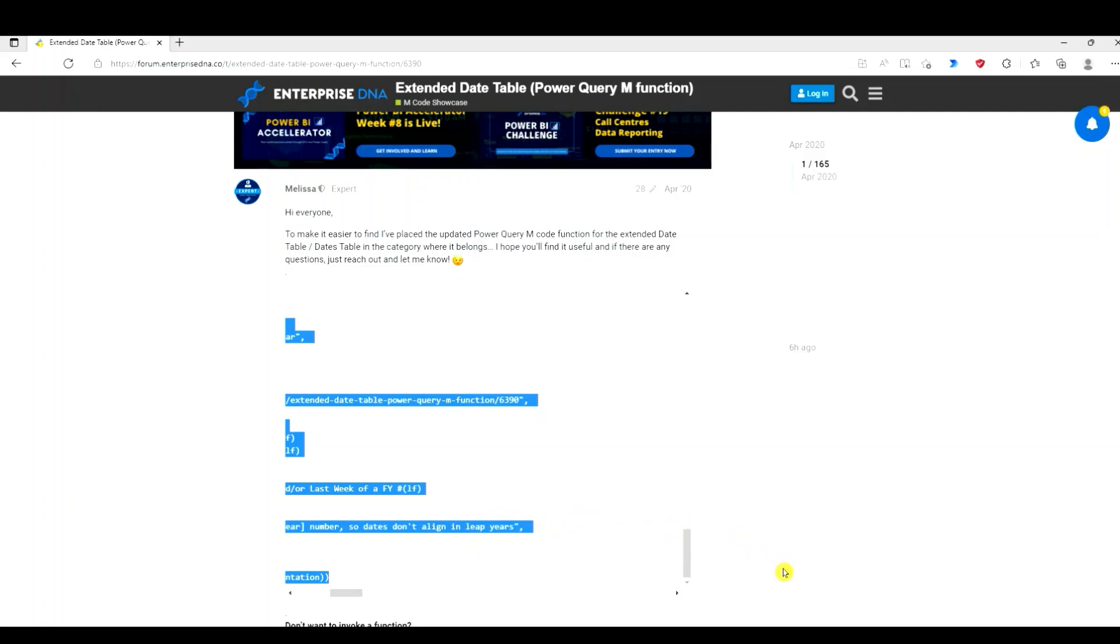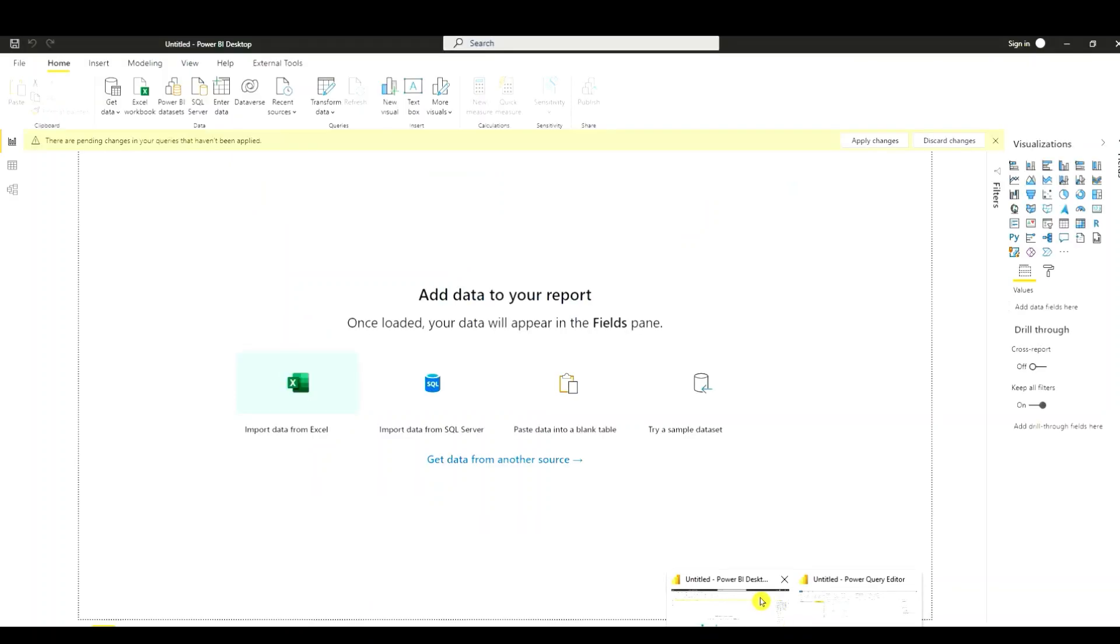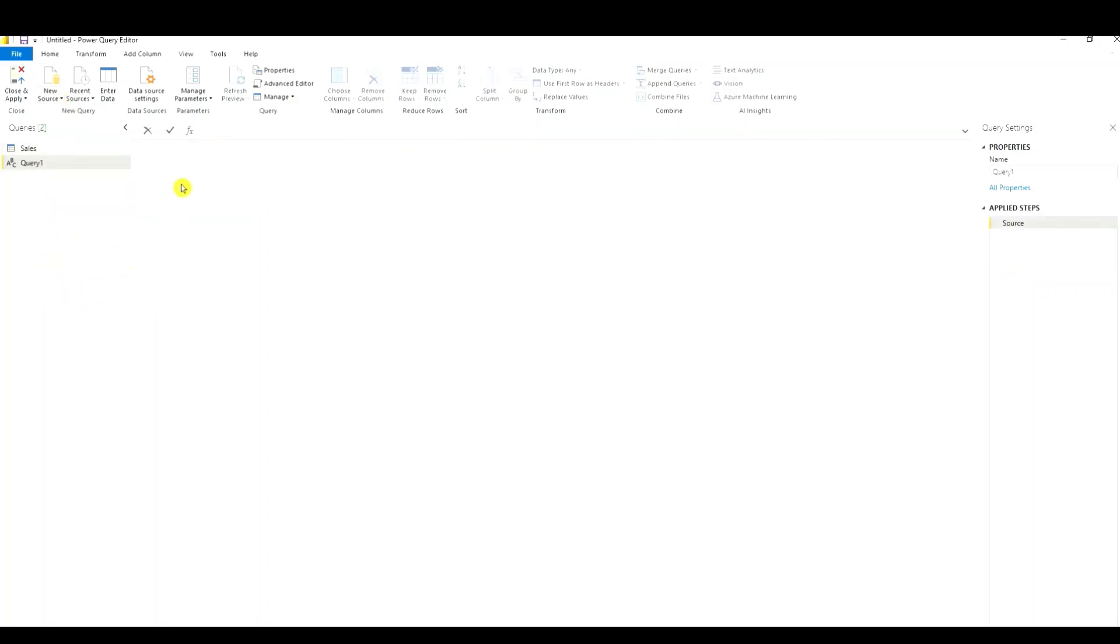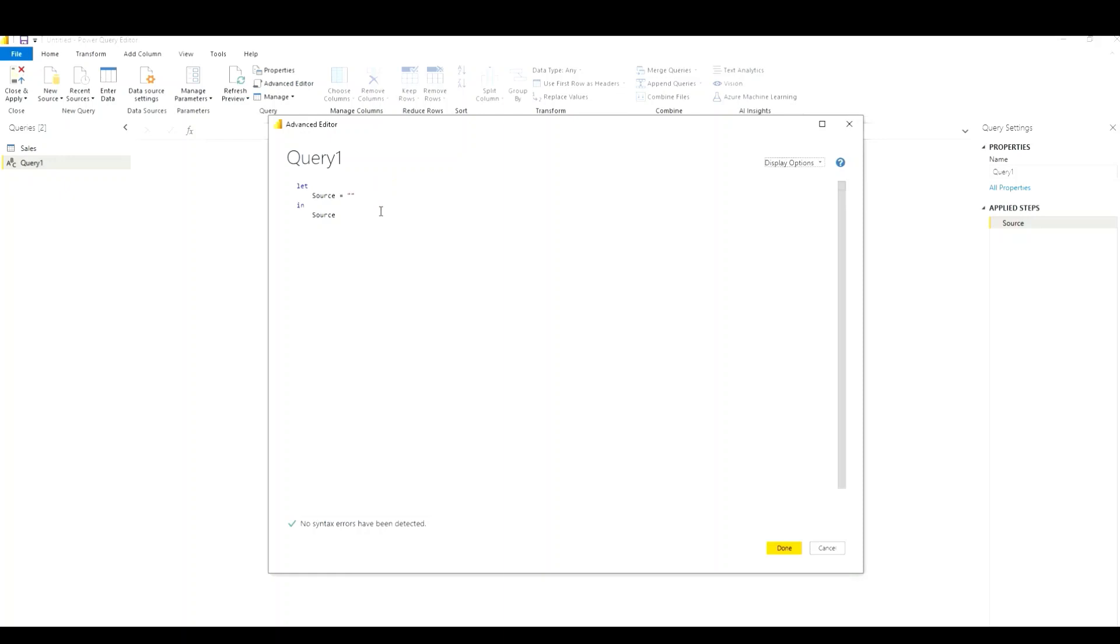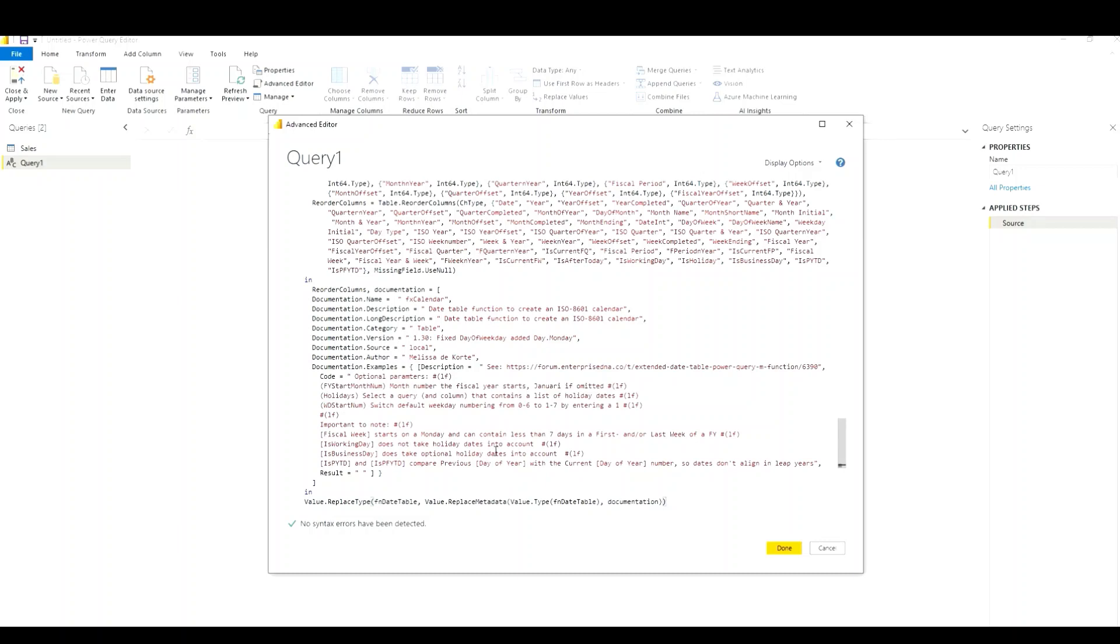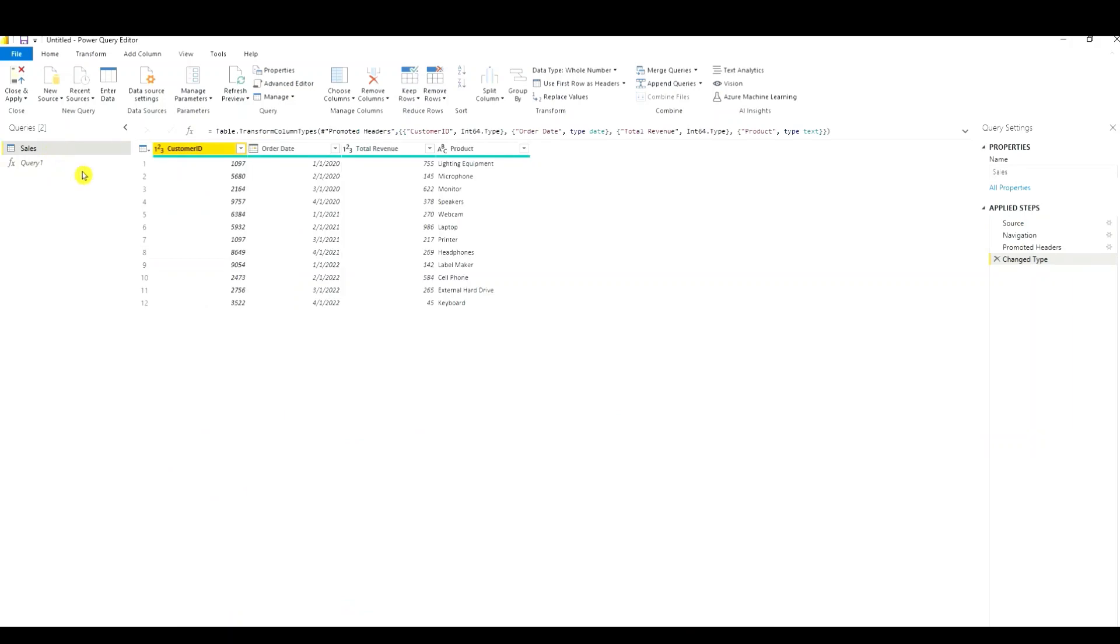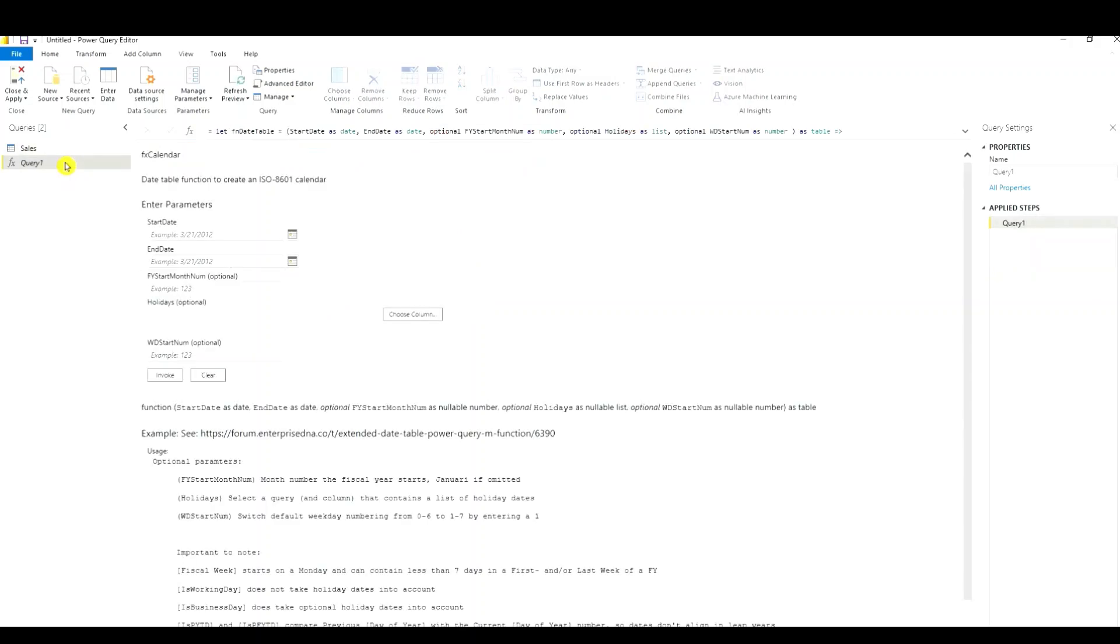Go back to Power BI. Go to new source, blank query, go to the advanced editor, delete this, paste our code. So we have no syntax errors. Press done. Now, right here, it's asking for our start date and end date. Let's look back at our query. So we have dates starting from January 1st, 2020 to April 1st of 2022. So I'm going to say 1-1-2020, 4-1-20-22. Press the invoke button.